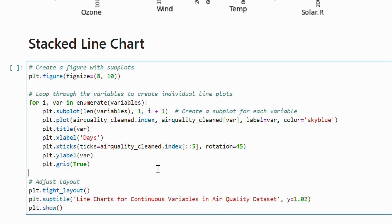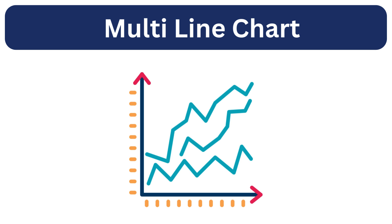Following that, we have multiple line charts. This chart displays the trend of two or more continuous variables over a shared x-axis.